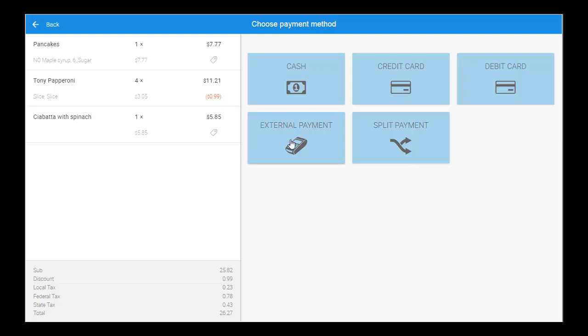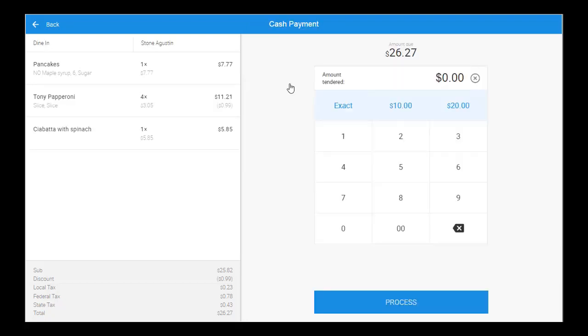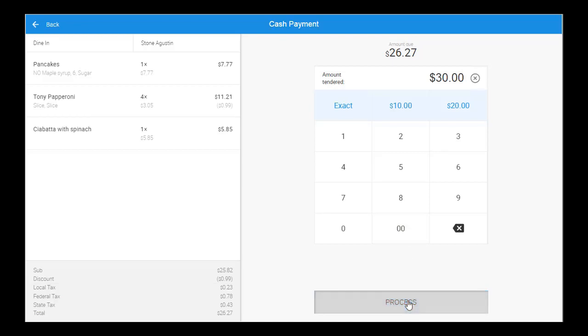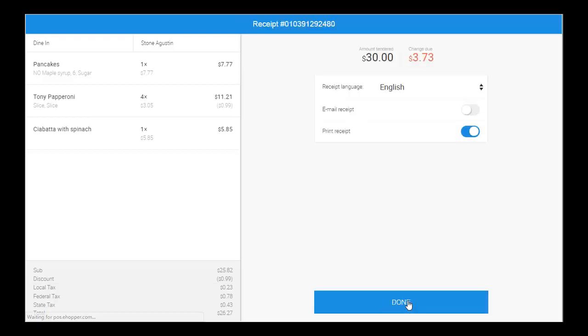Let's choose cash for this transaction. First, input the amount of cash that the customer provides for the order. This can be expedited by simply tapping the Quick Pay buttons, which can be modified in back-office settings to reflect the most common bills received from customers. Select Exact when a customer provides the exact amount for the order for instant processing. Once processed, the amount of change due back to the customer automatically appears.